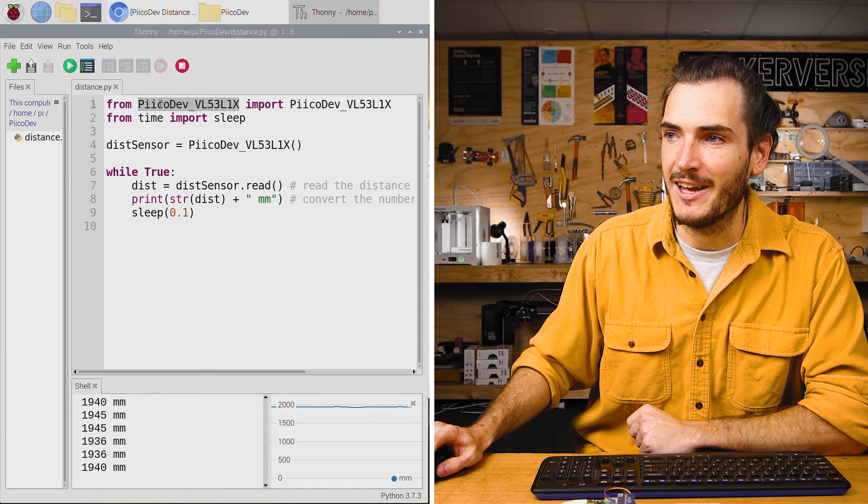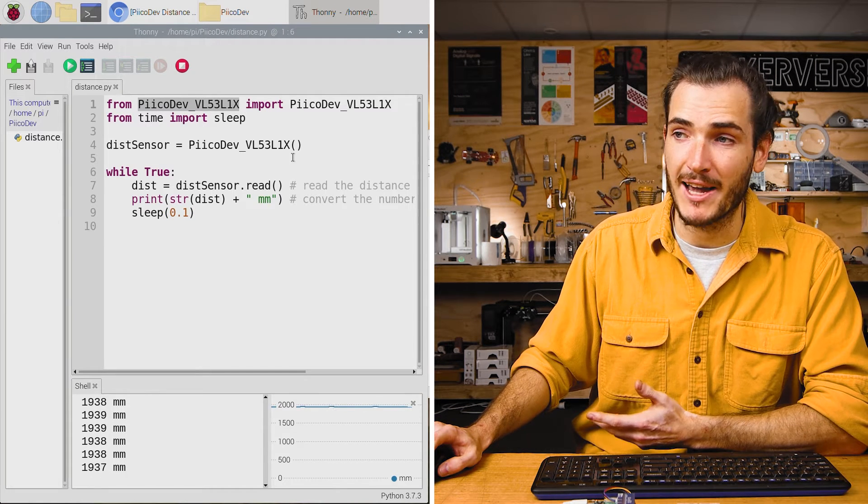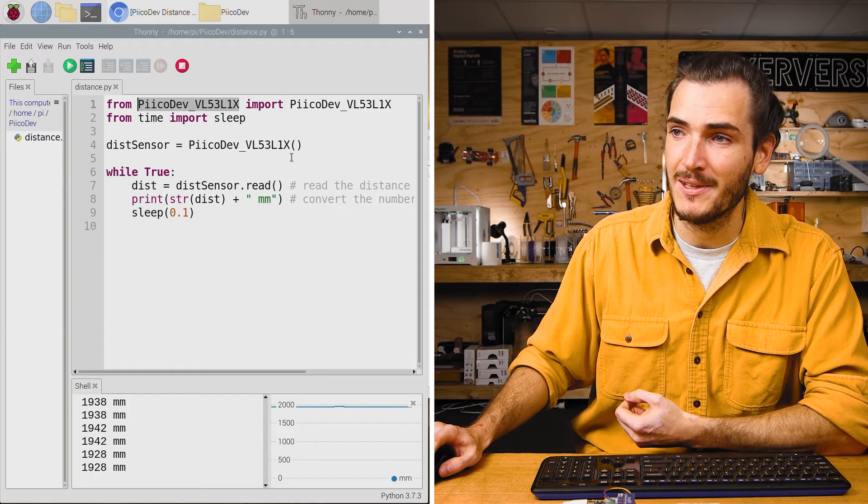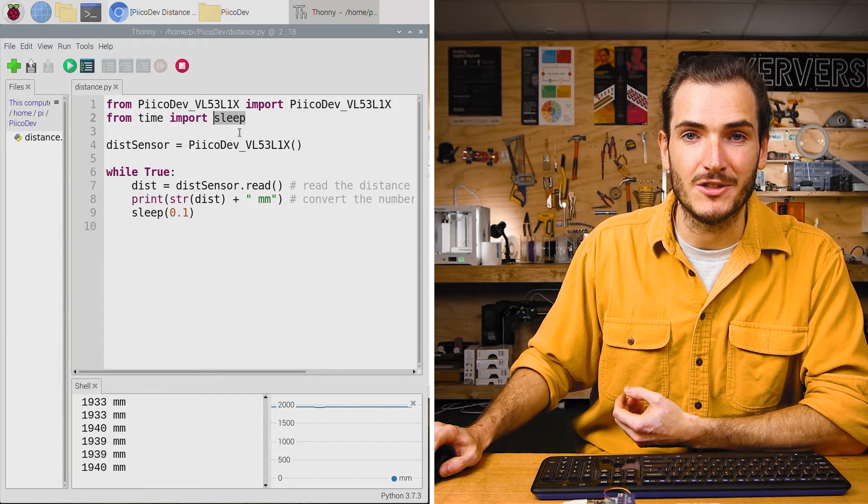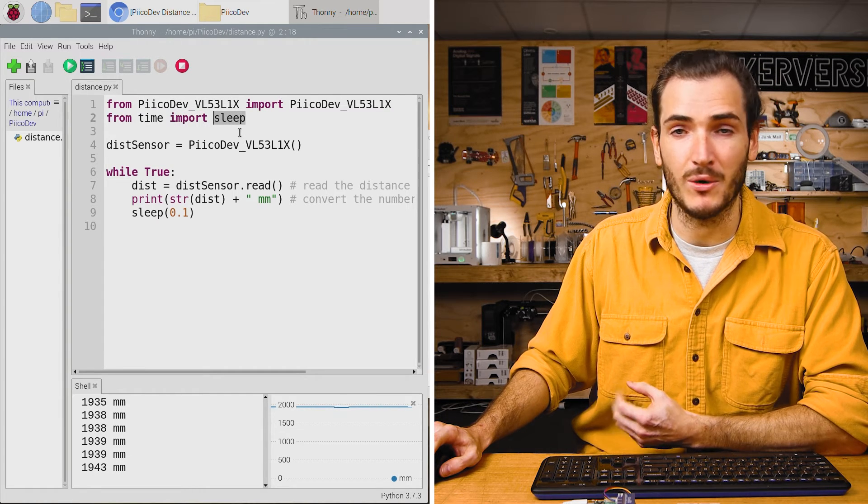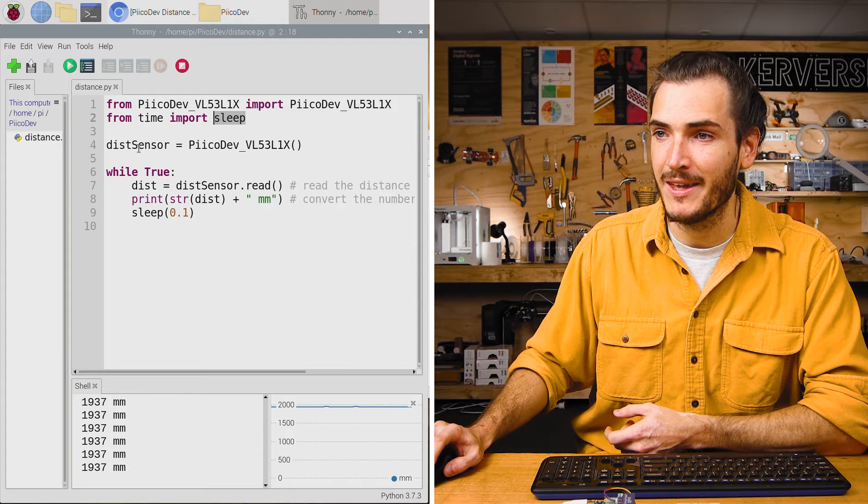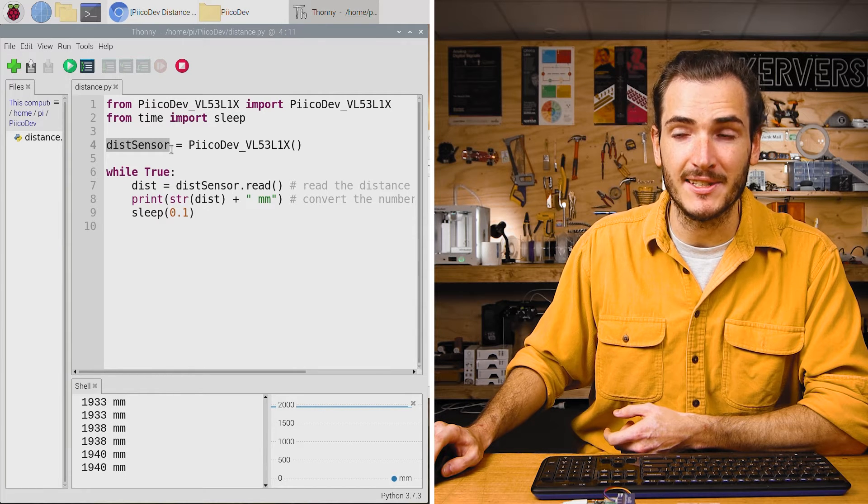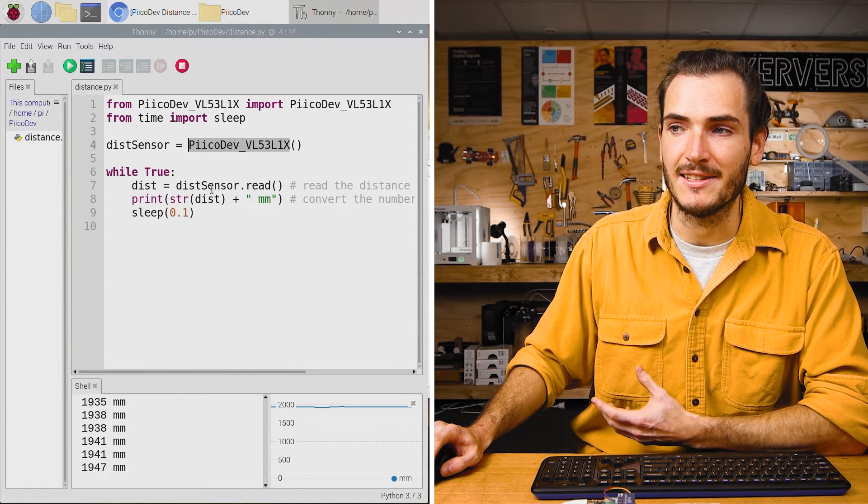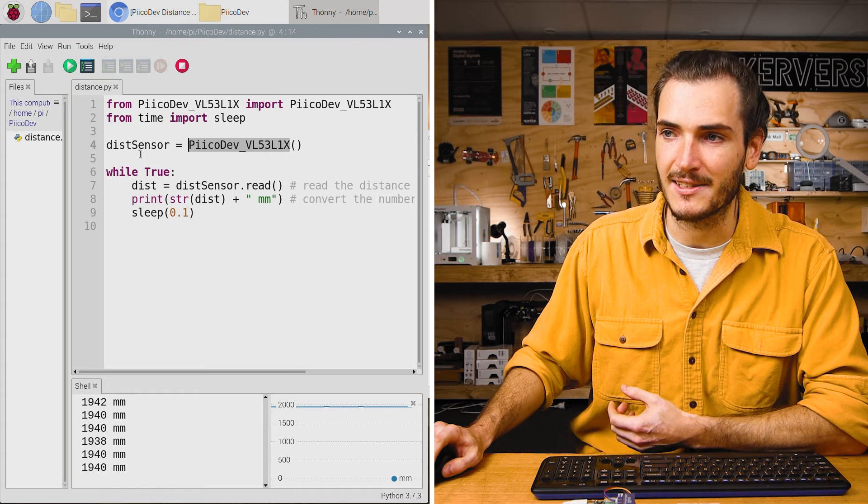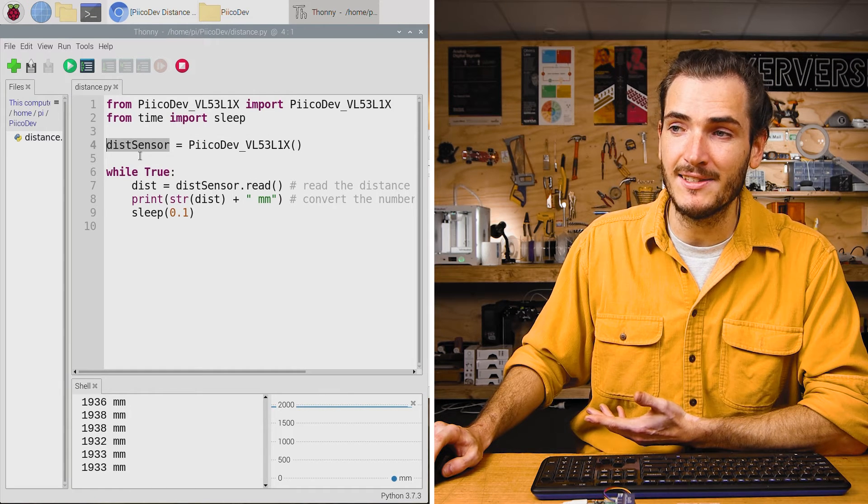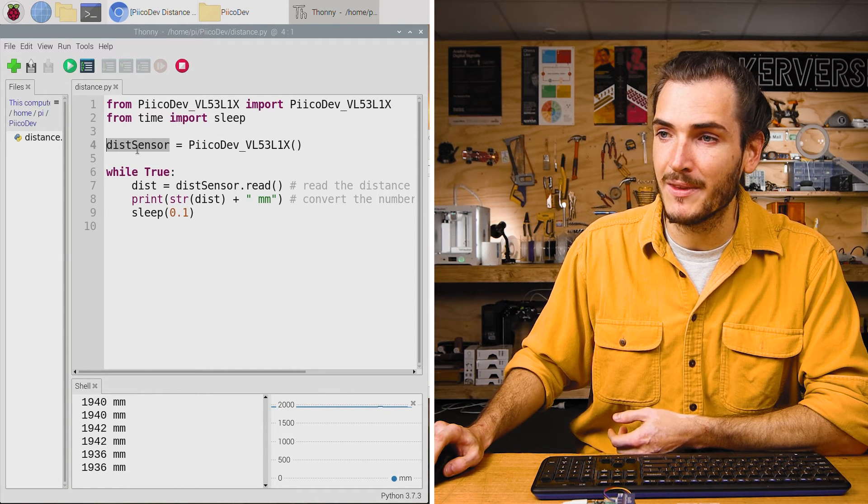Let's take a quick tour of the example code. We have the first line, which just imports the package that will help us drive the sensor. We also import a function to create a delay so that we can pause the script for some amount of time. And then we create a variable called distance sensor and make that an instance of the PicoDev distance sensor. So when we want to read the distance, this is the object we'll refer to.